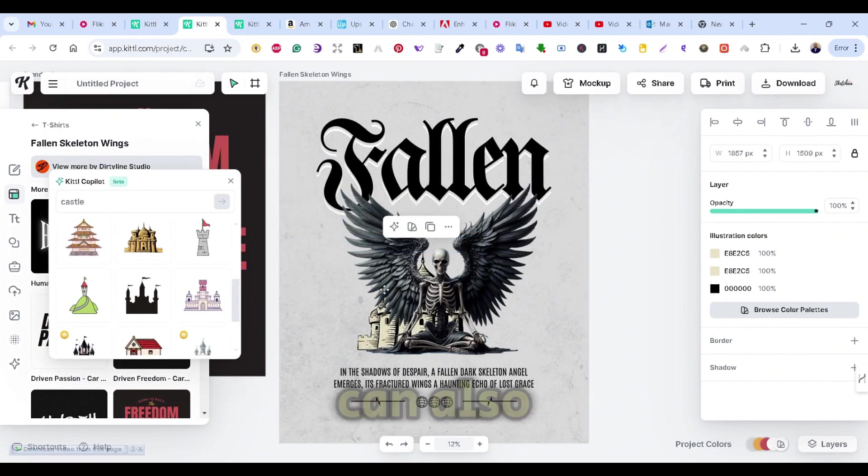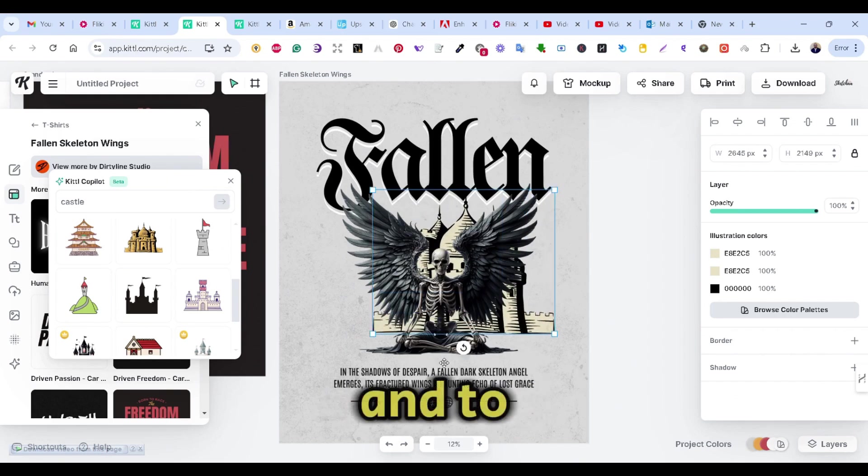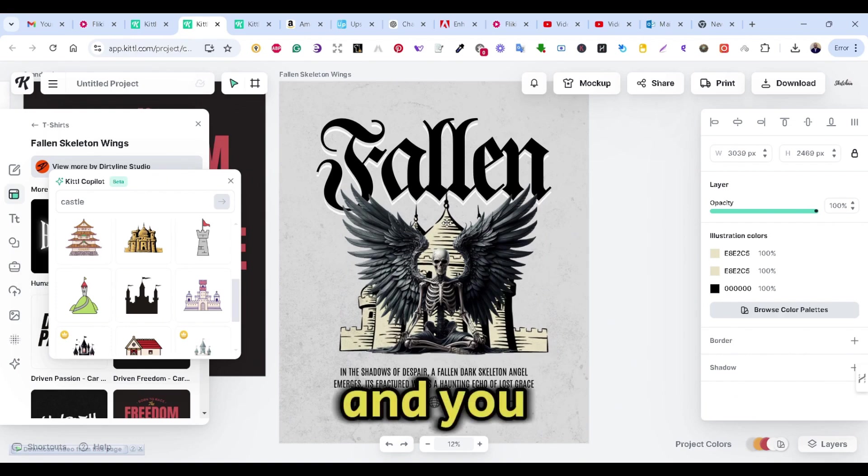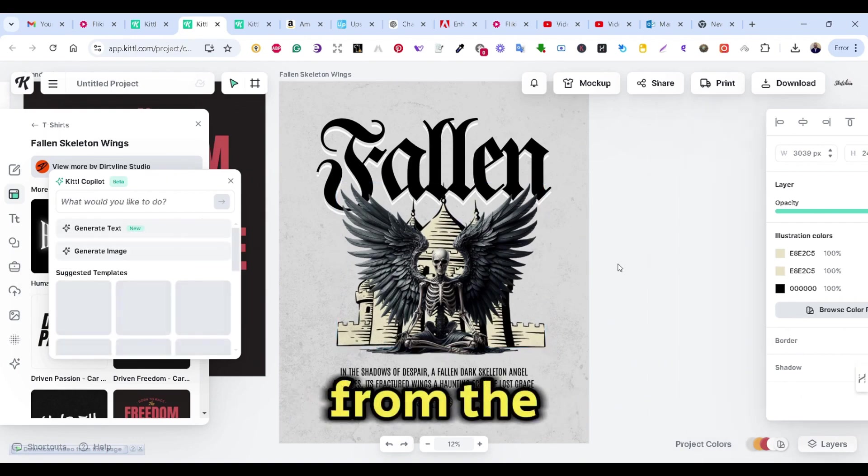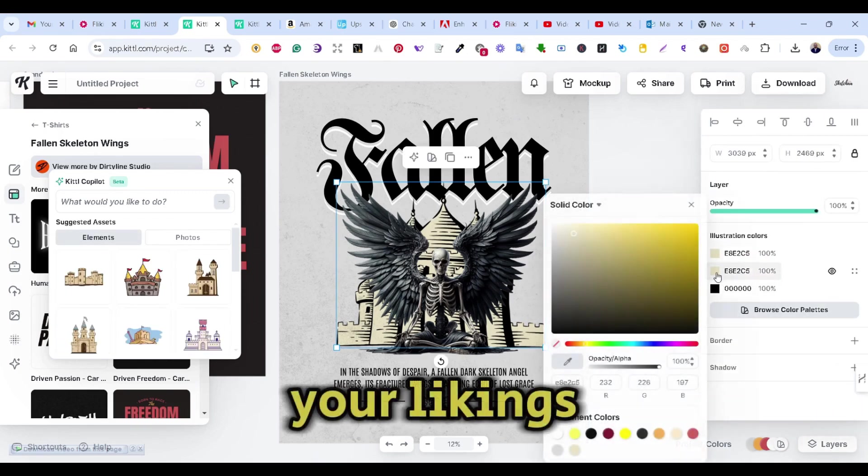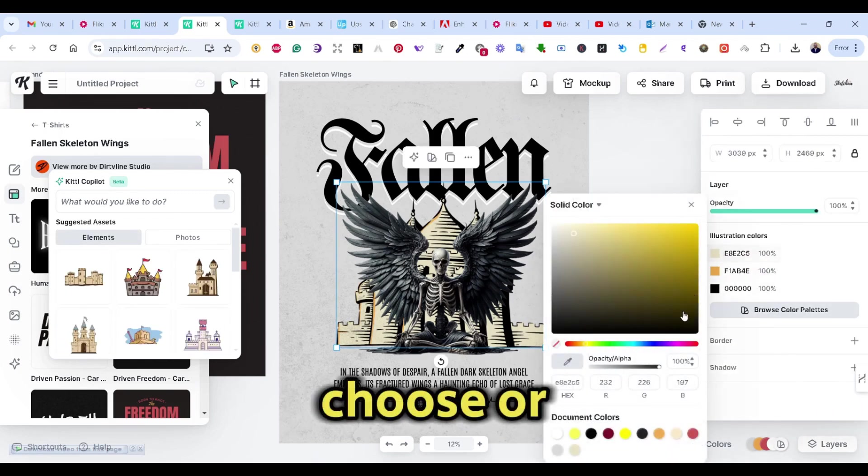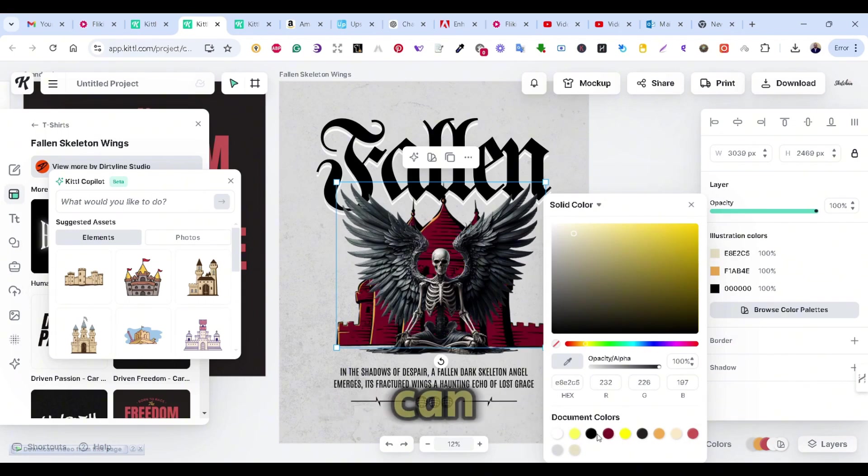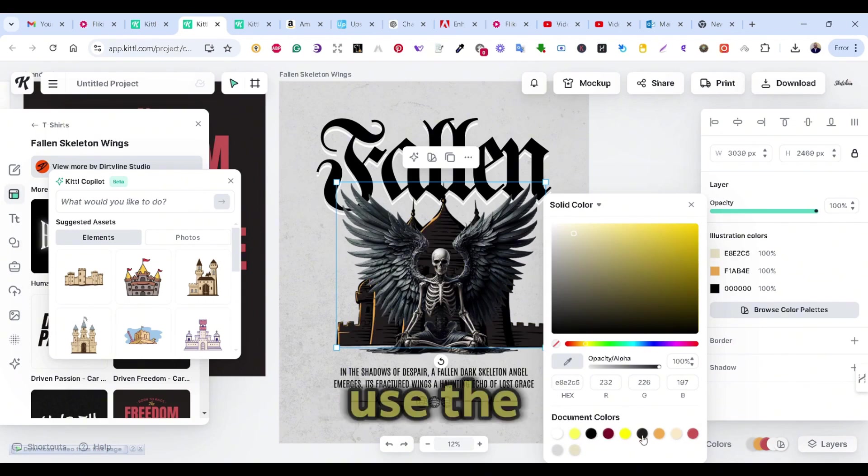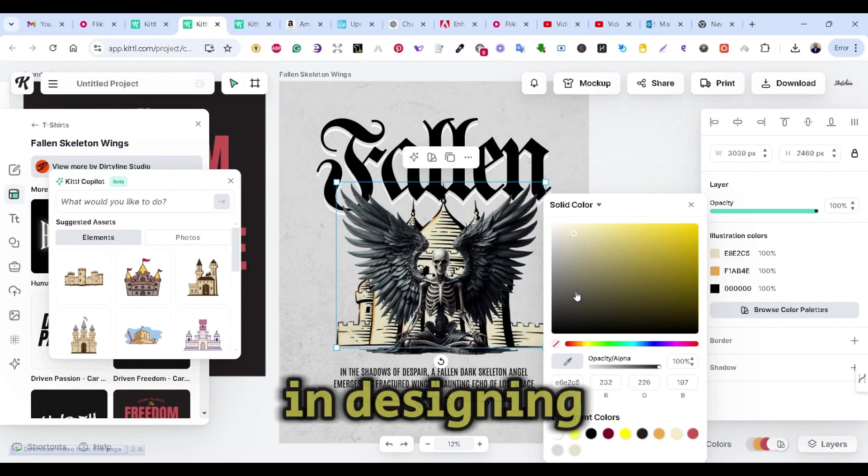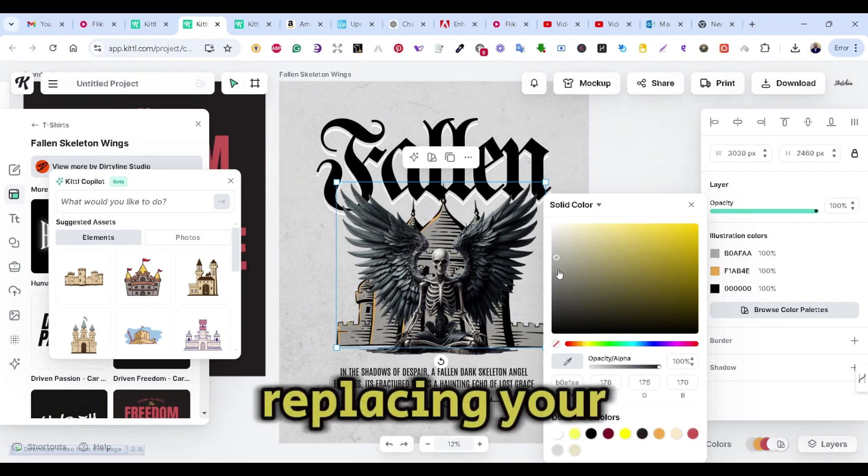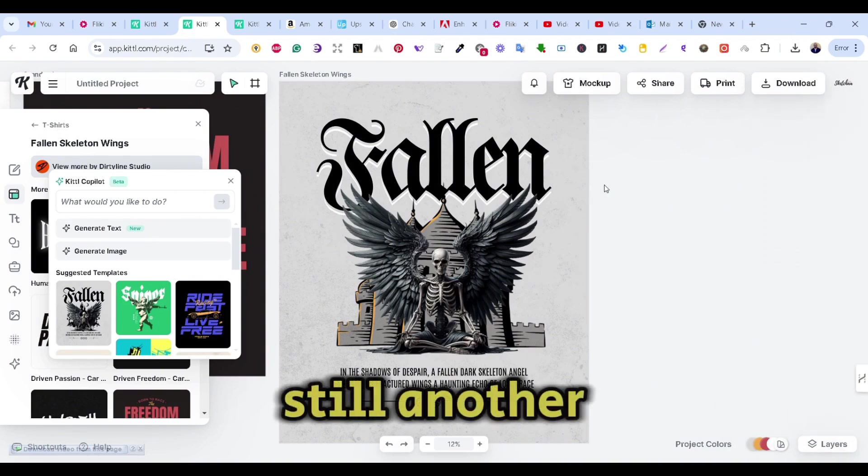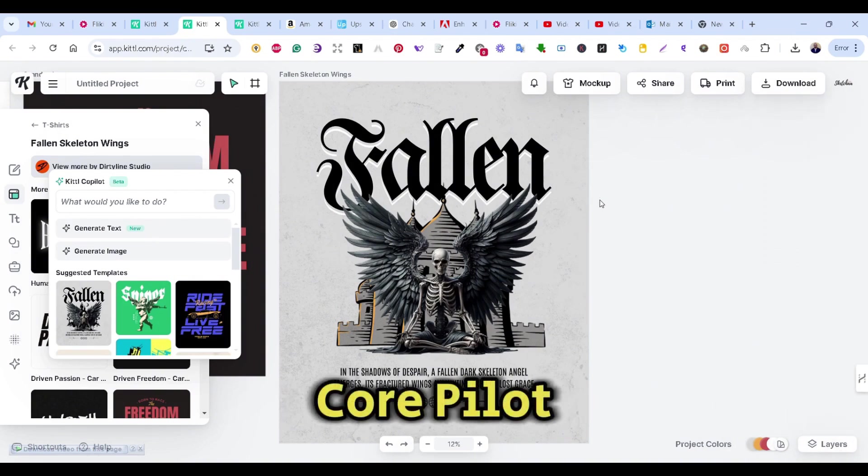And you can also stretch it to adjust and to fit your artboard or fit your design. And you can change the colors from the right menu based on your likings. And this is how you can use the Kittle Copilot in designing or in replacing your graphics. However, there's still another way of using the Copilot.